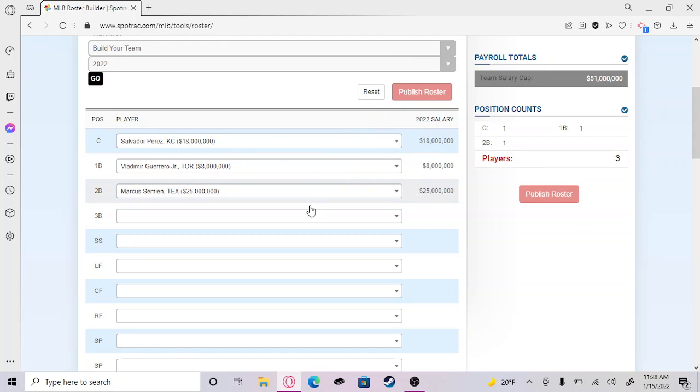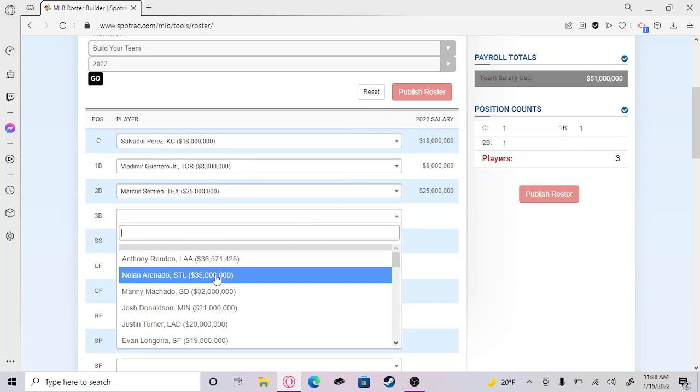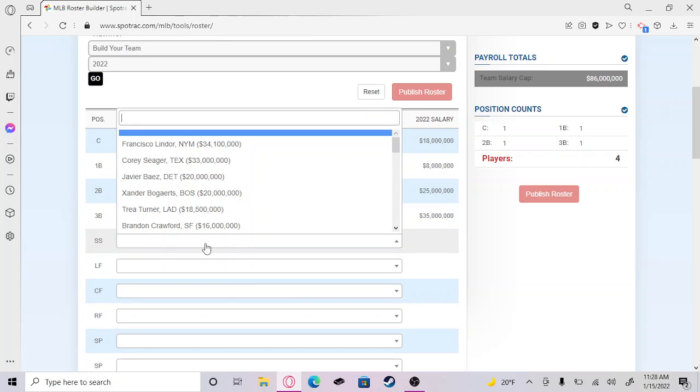Third base, without a doubt it has to be Nolan Arenado. Third base is not really a well-known position anymore, but if you know baseball you know who Nolan Arenado is. We have to put him at third.